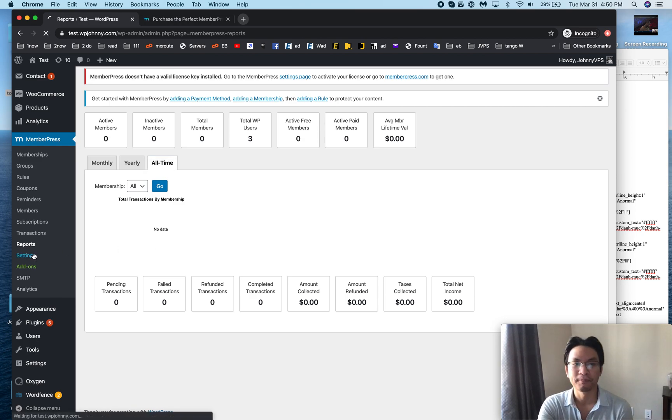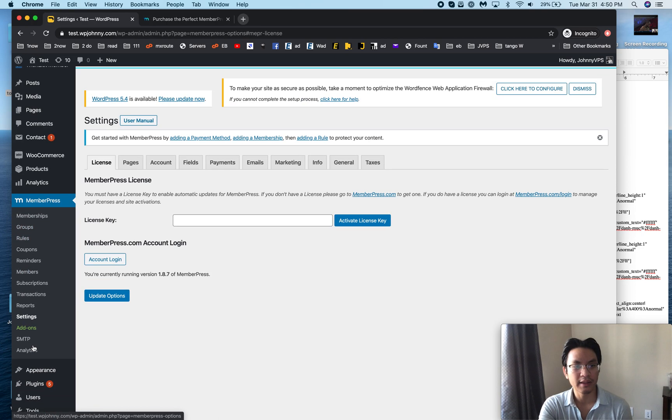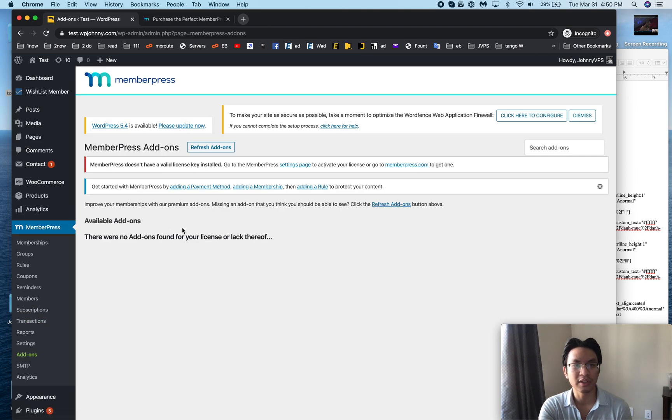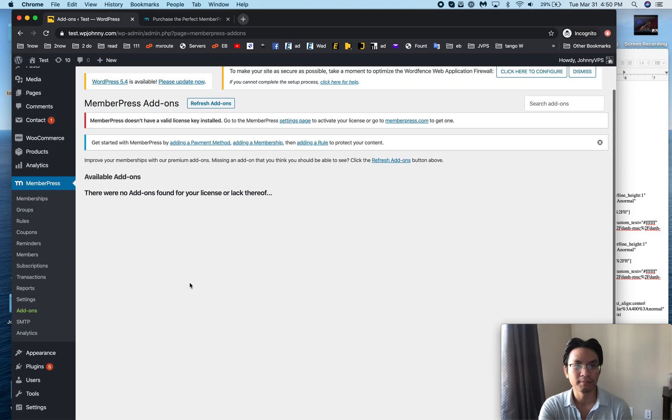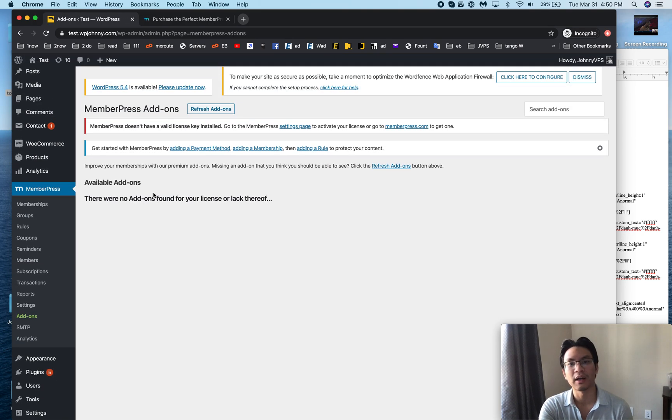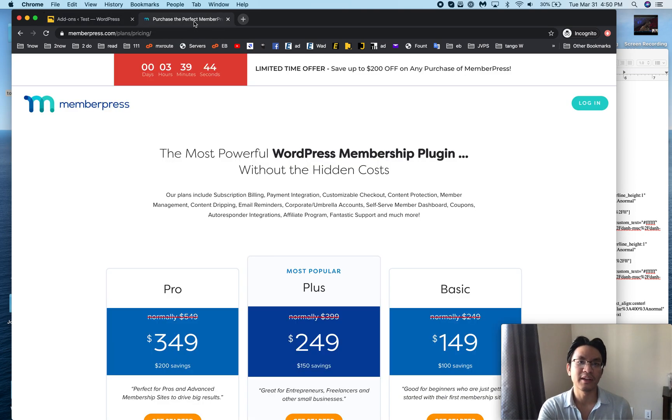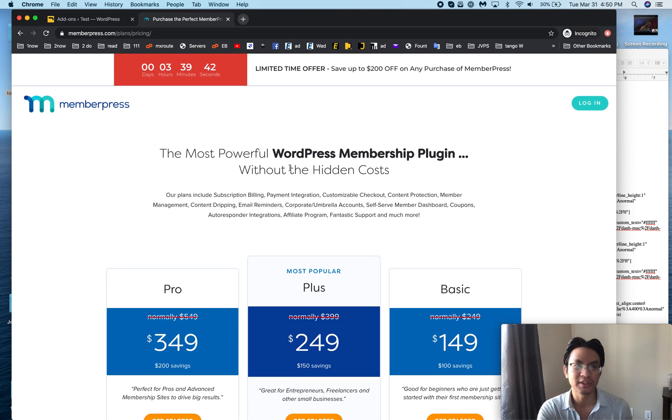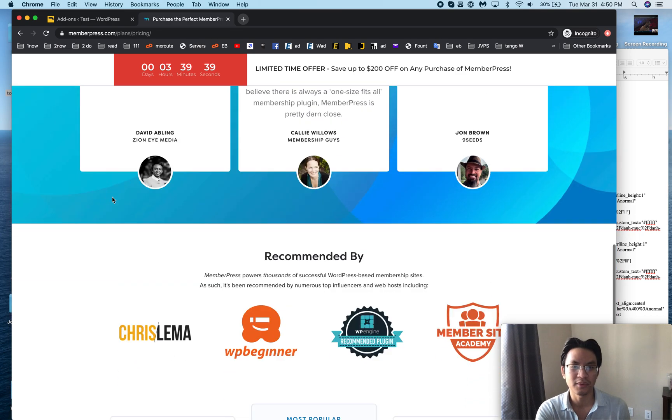Settings, we've already been there. And then there's add-ons, so this is really cool, you can see all the different integrations. I didn't put in my license but when you go in here you can see all the different add-on options. Let me go through the site.